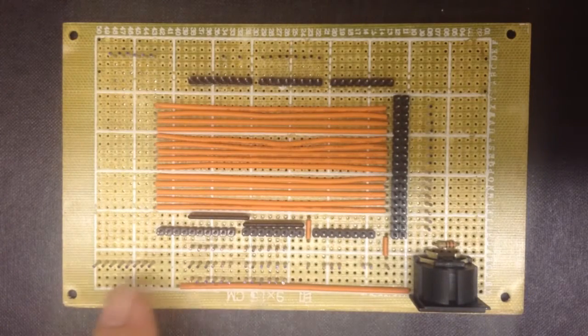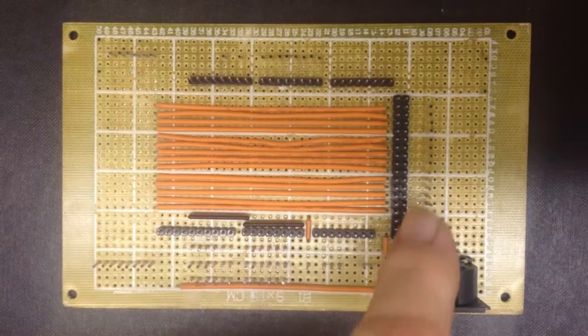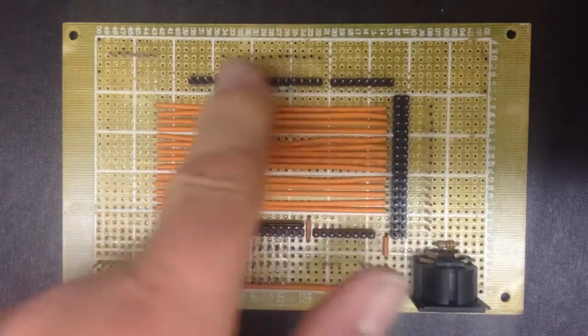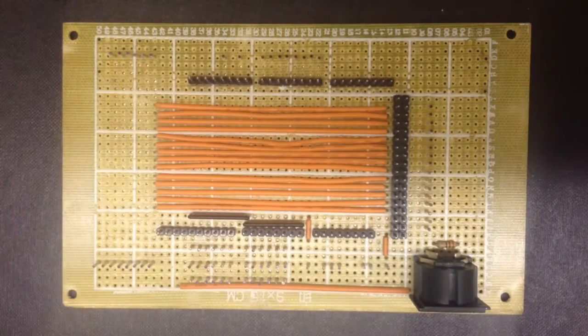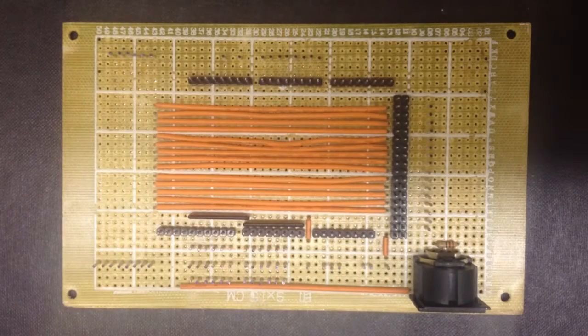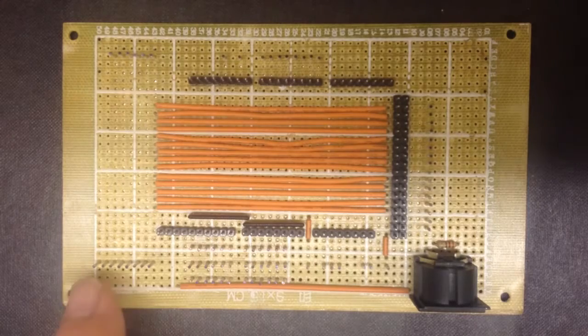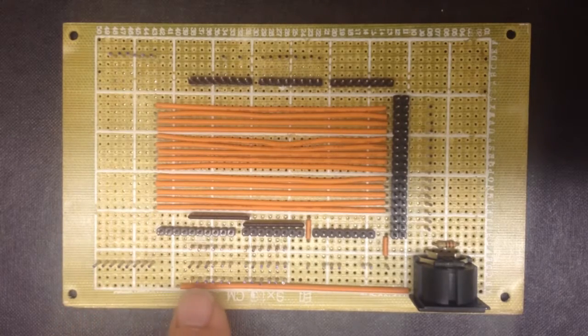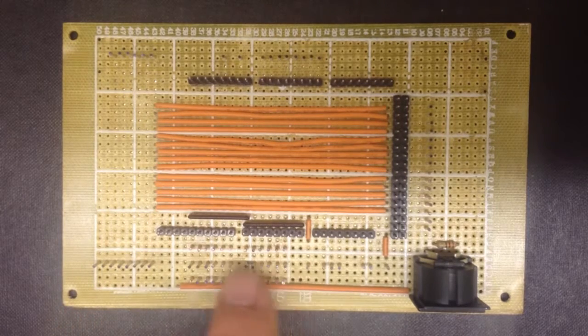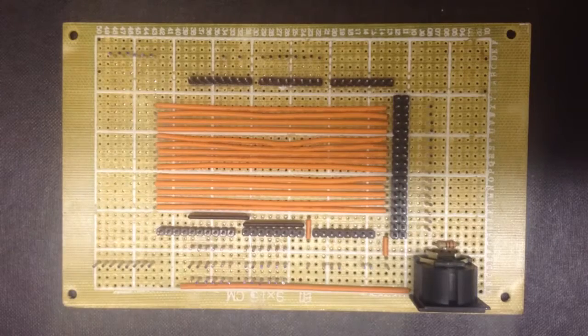And around the edge we've got all of the pins that connect to the wires going into the organ. I don't know how well you can see it on the video but there's little rows of pins here which we can solder onto.